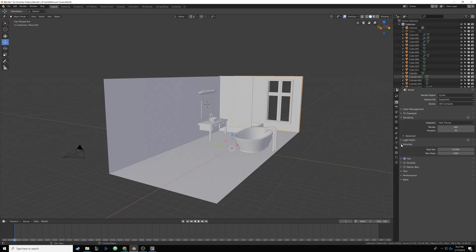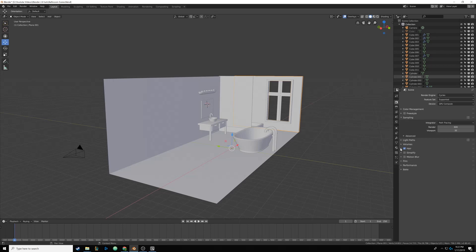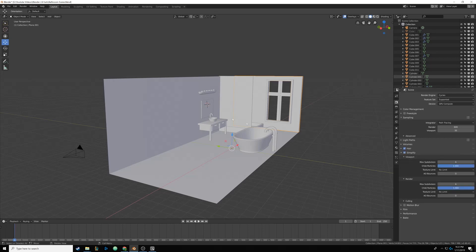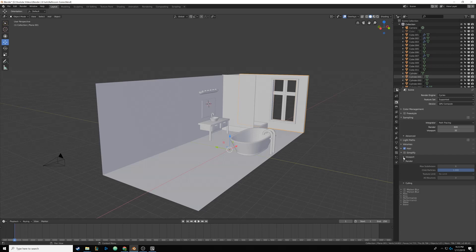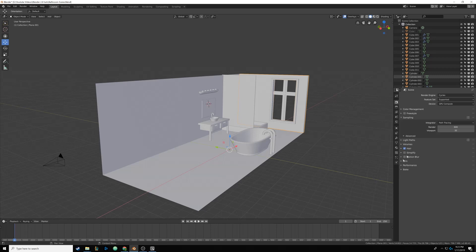Volumes is for smoke simulations, which we're not using, so leave that alone. Hair is for particle-system hair — again, we have a bathroom scene so we don't need it. Simplify is for making your viewport faster if you have a lot of high-poly models or textures, but we don't really need it right now. Motion blur doesn't have to be just for animations — you could use it to simulate a camera shutter trace on particles — but nothing is moving in our scene. Film is where you'd mess with exposure; we might come back here since we have an open window and the sun coming in will be pretty bright.